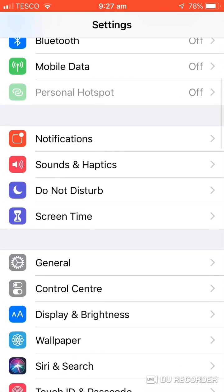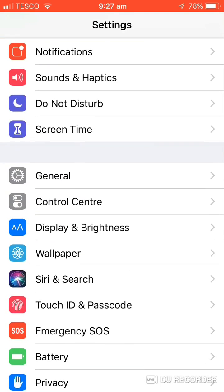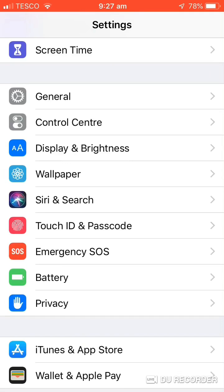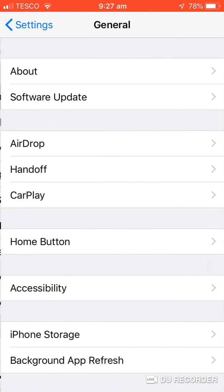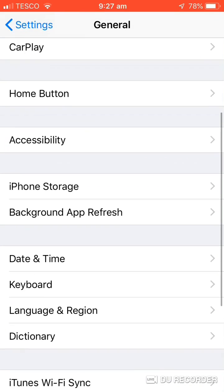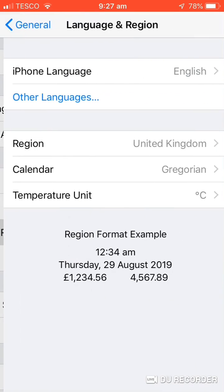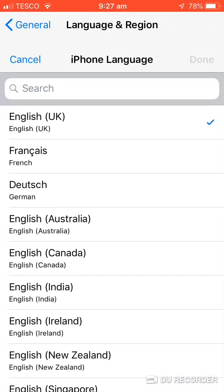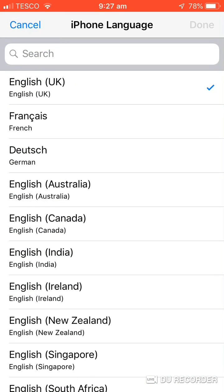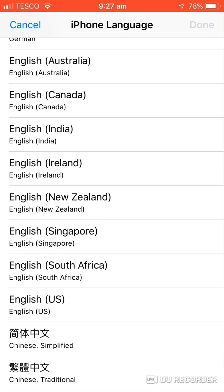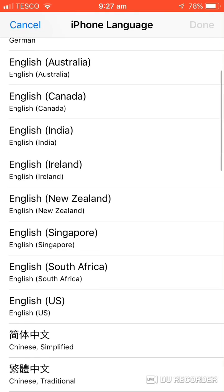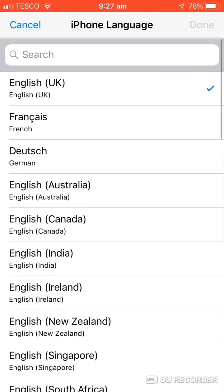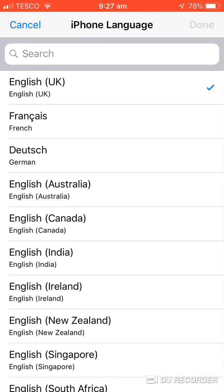Go over to General, Language and Region, iPhone Language. Change it from English UK to another English. So I changed it from English UK to English US, then changed it back to the original language.